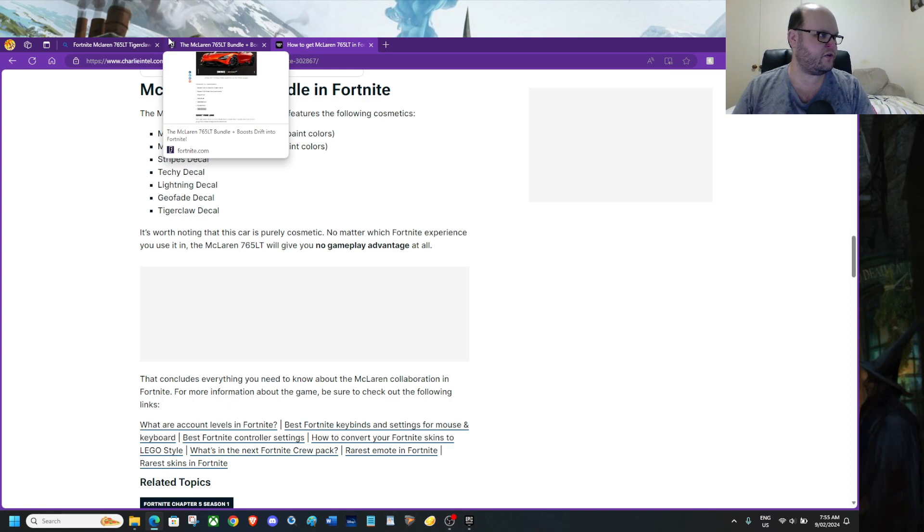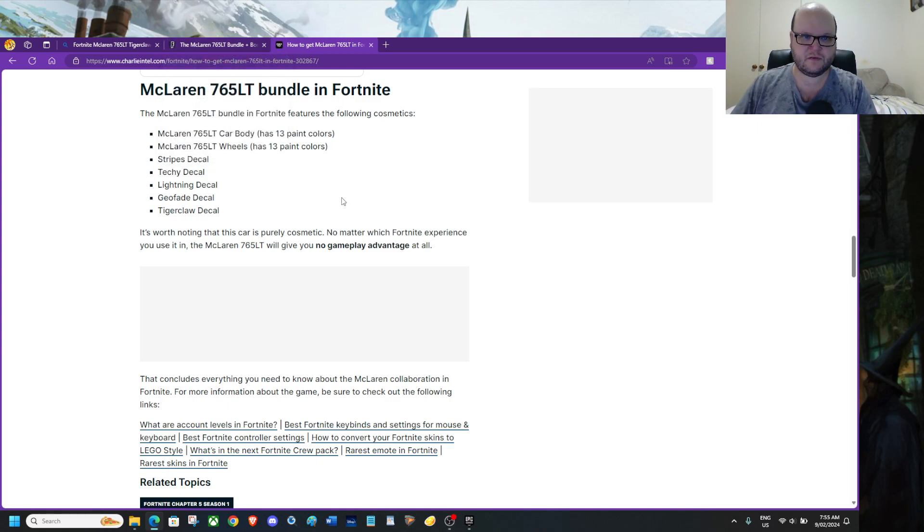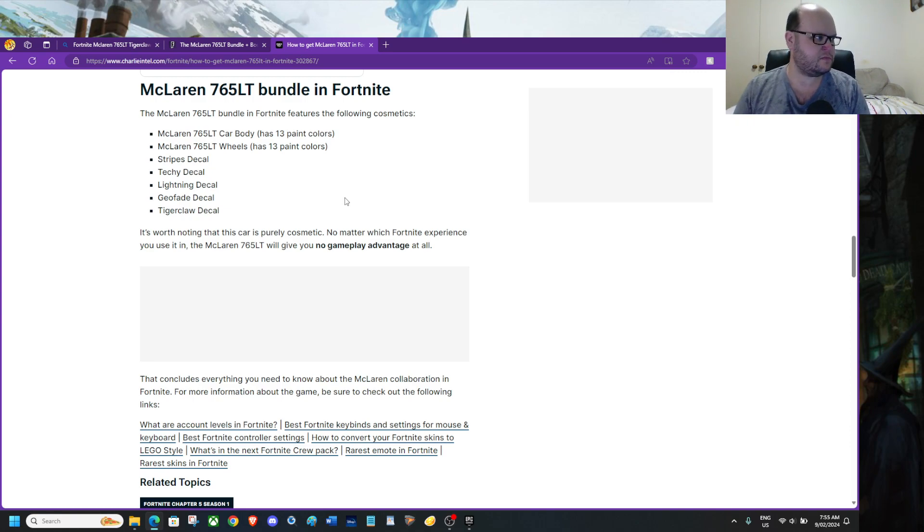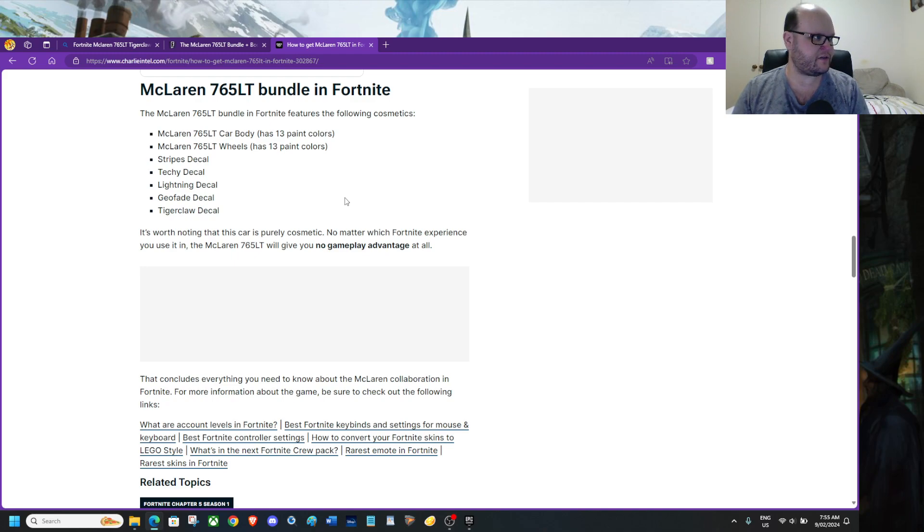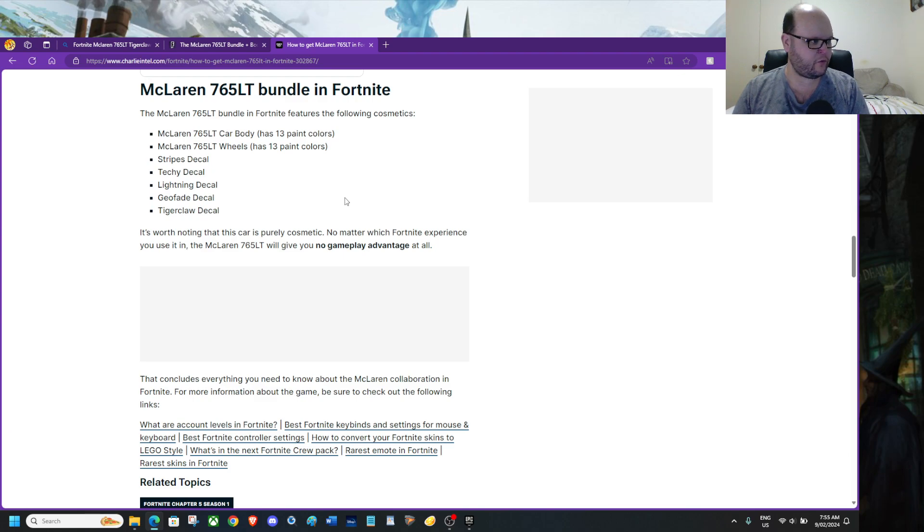The wheels also come with, body car has more than 13 paint styles. So, let's say, one, two, three, four, five, six, seven, fourteen, twenty-one, twenty-eight, thirty-five, forty-two, forty-eight paint styles.